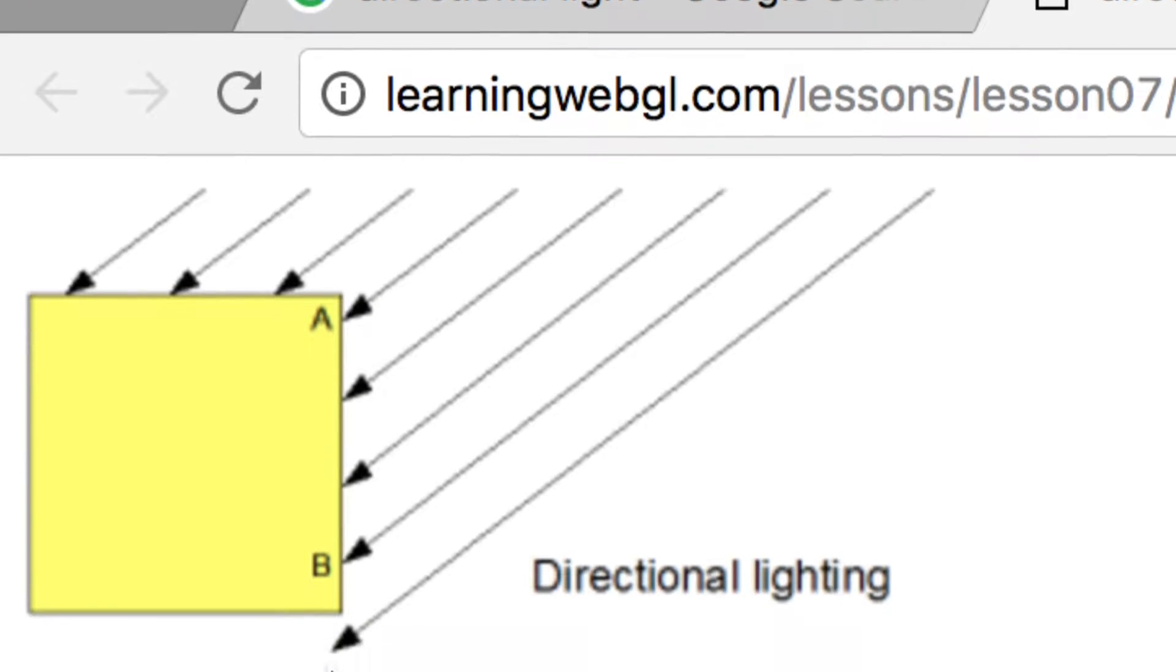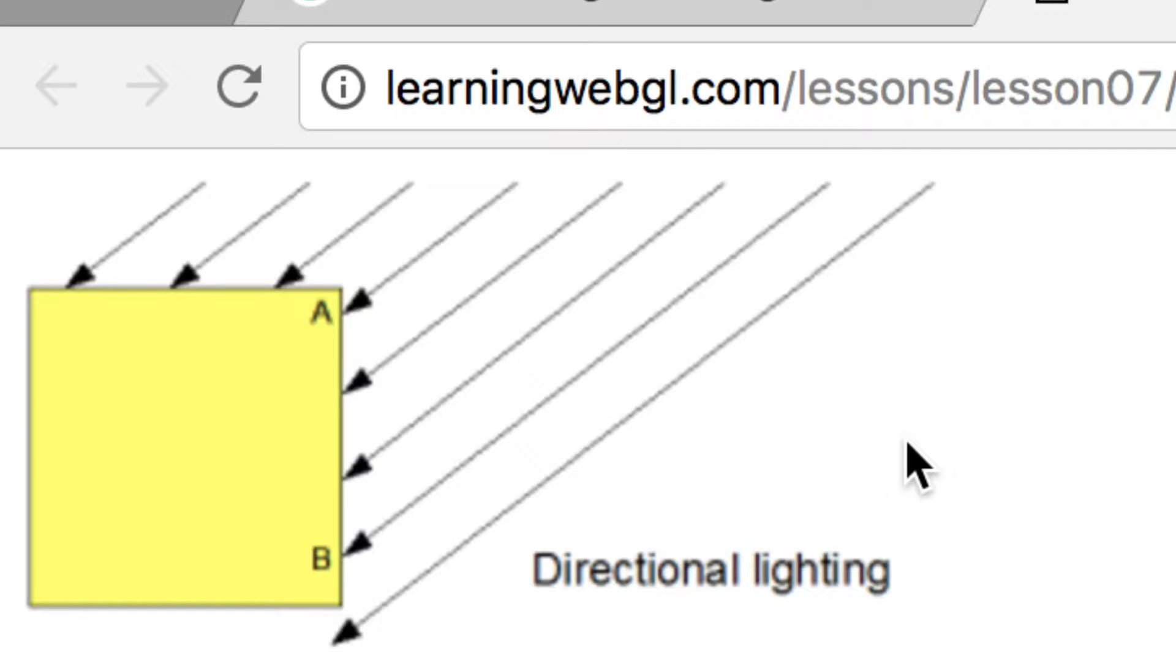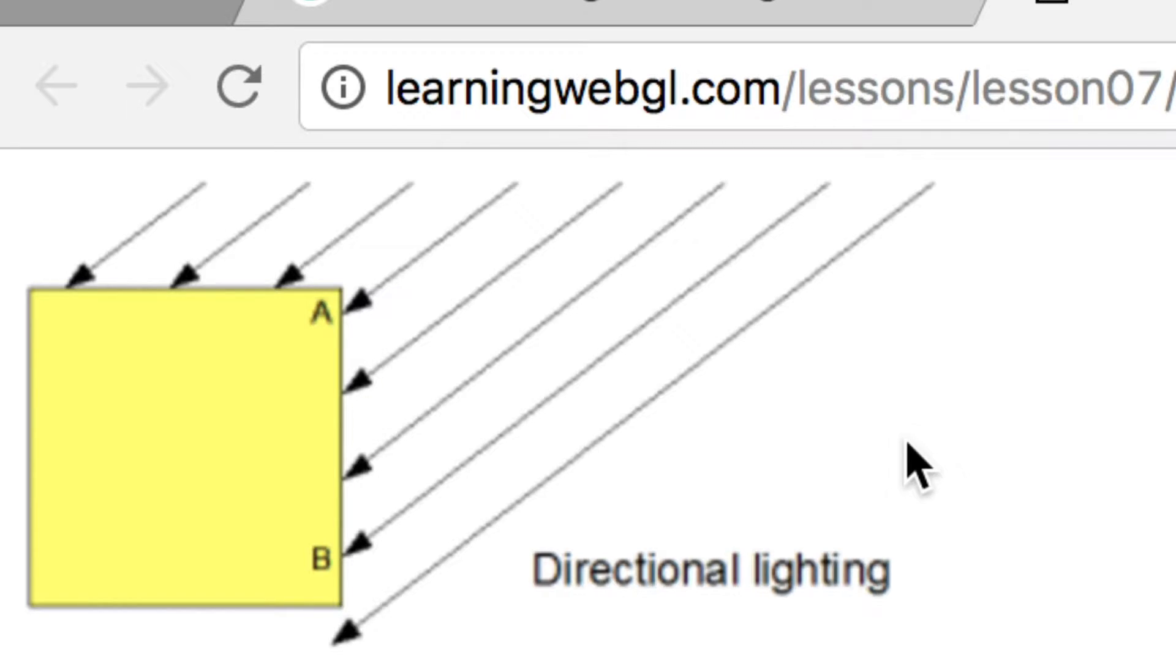A directional light doesn't have a position, I mean a position, but that's what I'm gonna say. It's infinitely far away, so you can think of it as a light source that is infinitely far away.